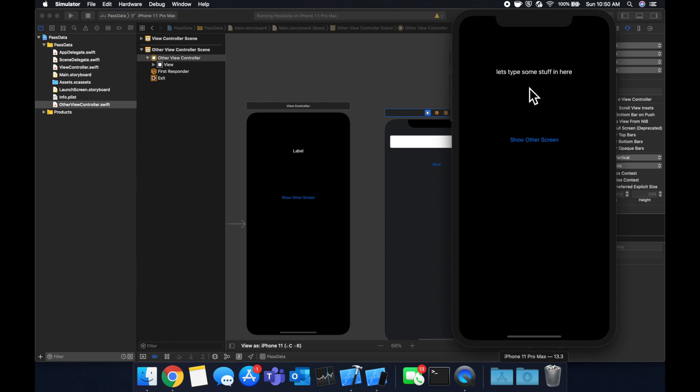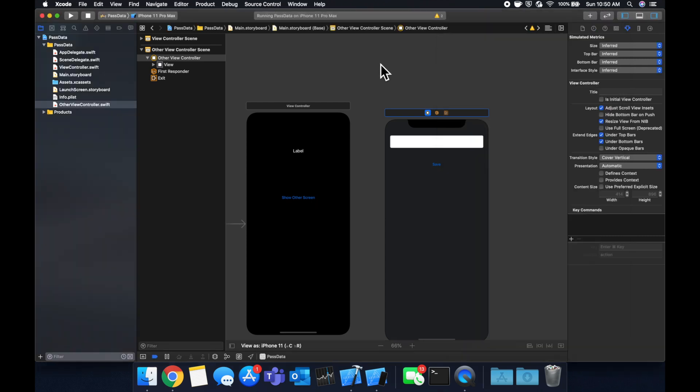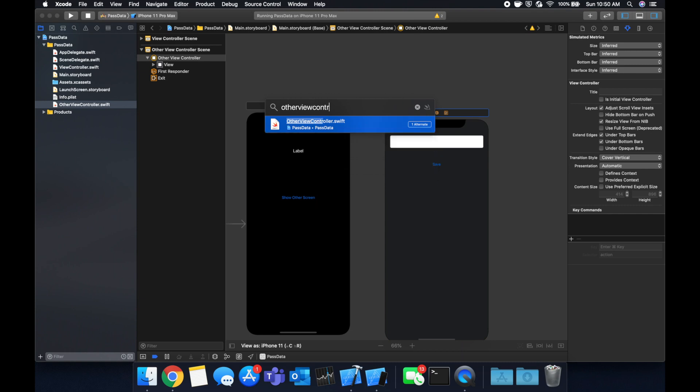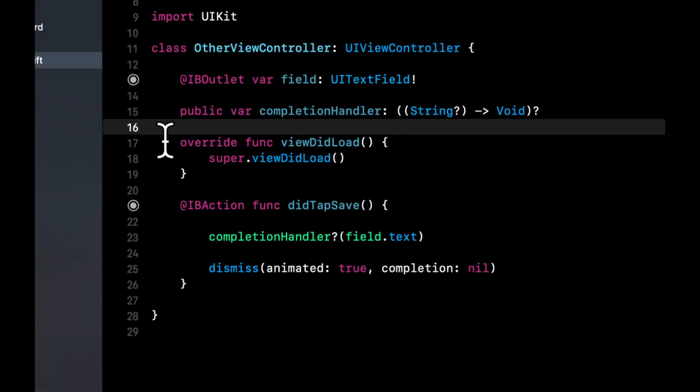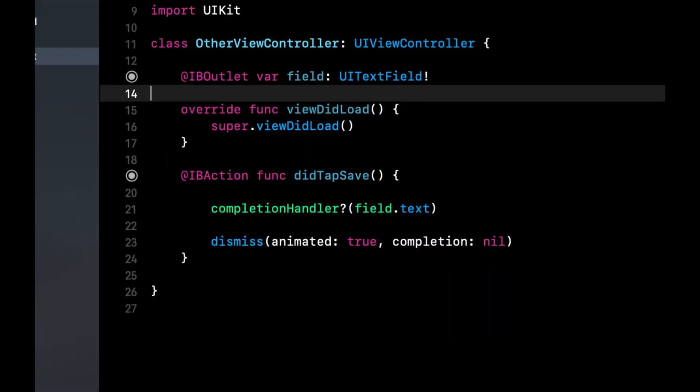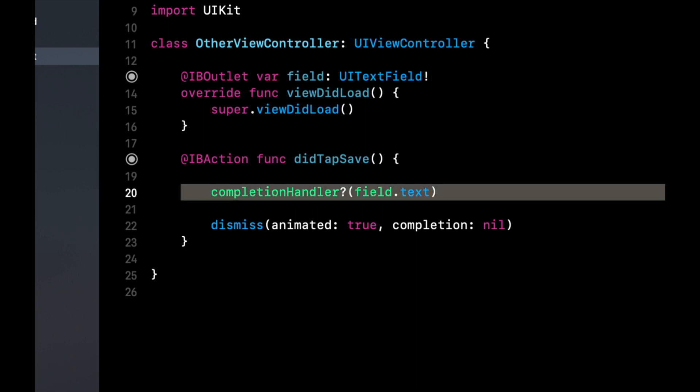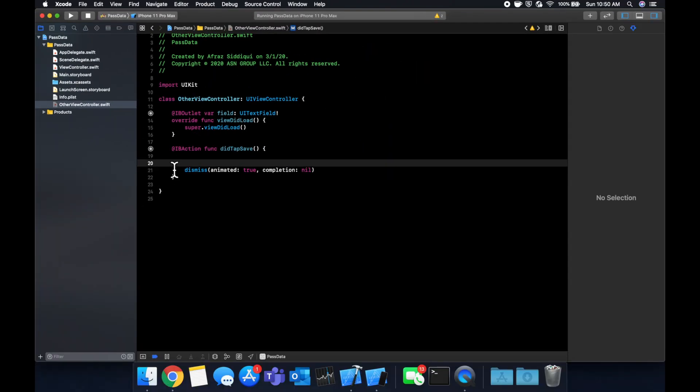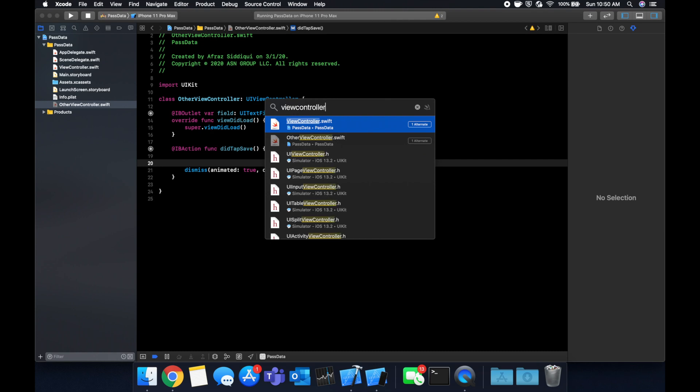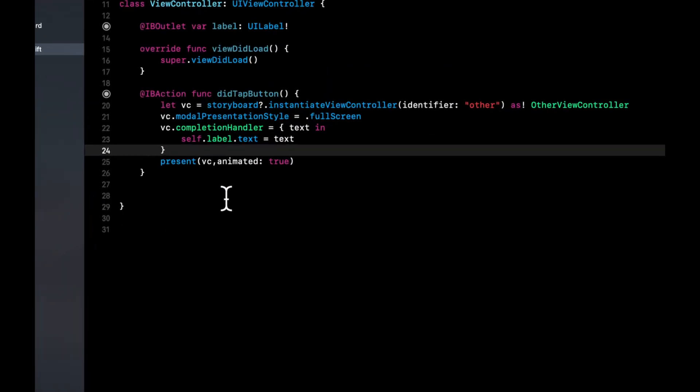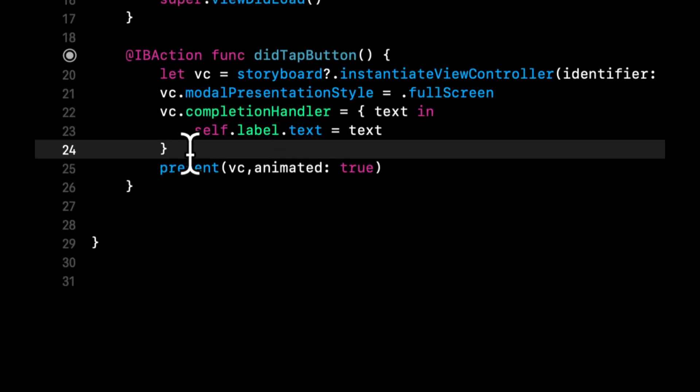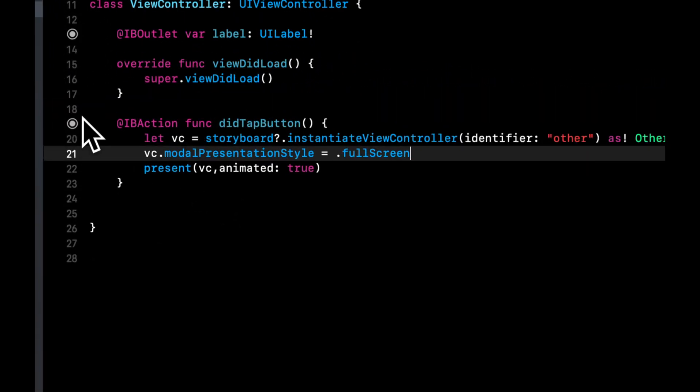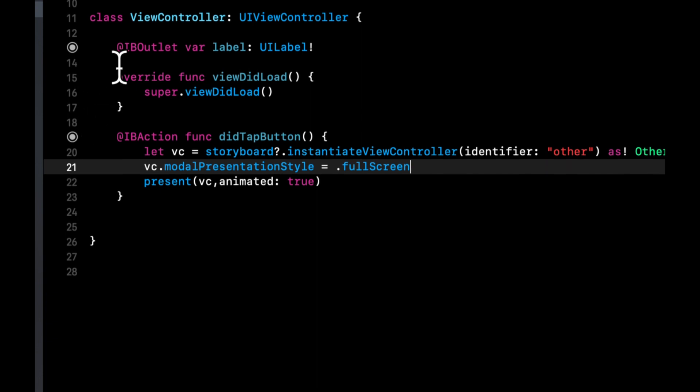So that's the first method of passing data between view controllers that I wanted to go over. The second method is also pretty straightforward, and both of these methods are used in different use case scenarios, but I still want to demonstrate it because it is pretty cool. So we're going to go back to the other view controller and we're going to get rid of this completion handler stuff as well as this. Let's go back to the first view controller and let's get rid of this.